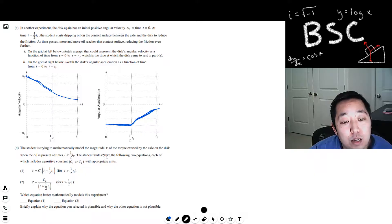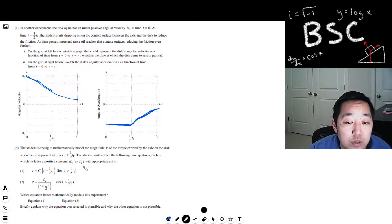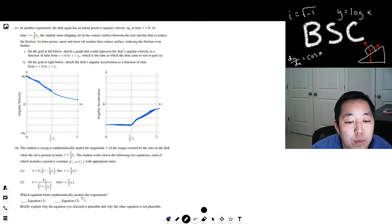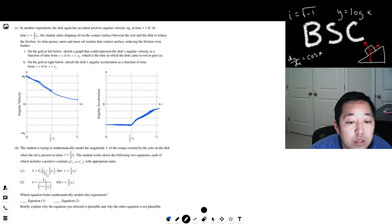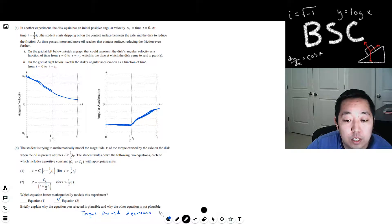The student is mathematically trying to model the magnitude tau of the torque exerted by the axle on the disc when oil is present at times greater than one-half t1. Two equations are proposed, each with a positive constant C1 or C2. Equation one has torque equal to C1, so torque increases over time as T increases. Equation two has torque decreasing over time as T increases. Since the torque should decrease as oil reduces friction, equation two is correct.